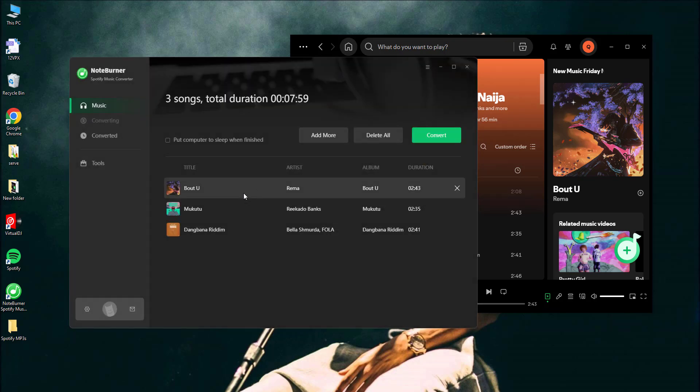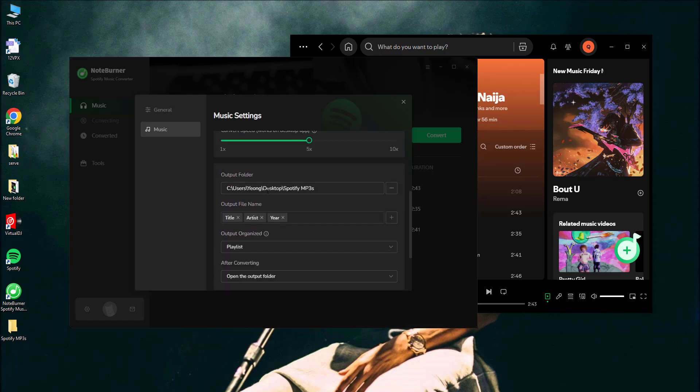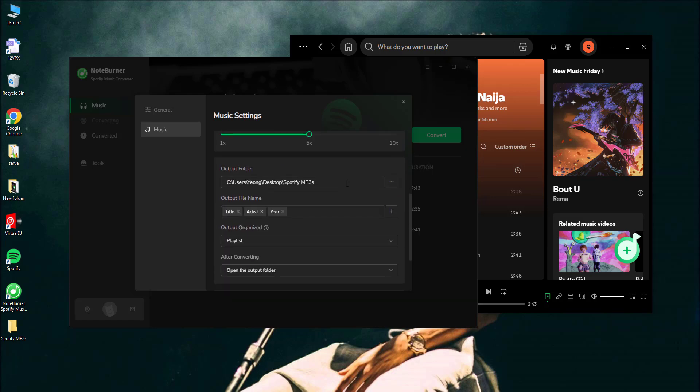Next, go to the Settings. Select an output format like MP3 that works with Virtual DJ. Set up the output folder so you'll know where your converted tracks will be saved.